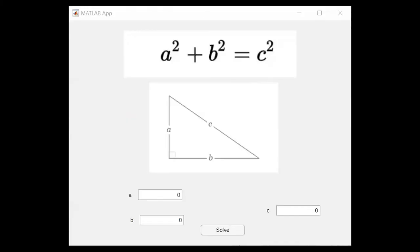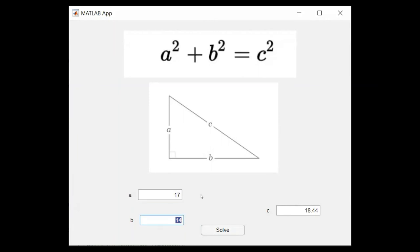Let's say A equals 12 and B equals 14. The result is 18.44. Let's say A equals 17 and B equals 12. 20.81.